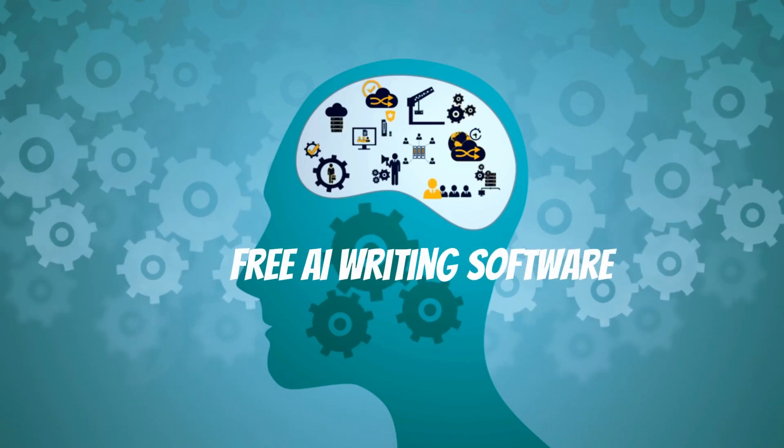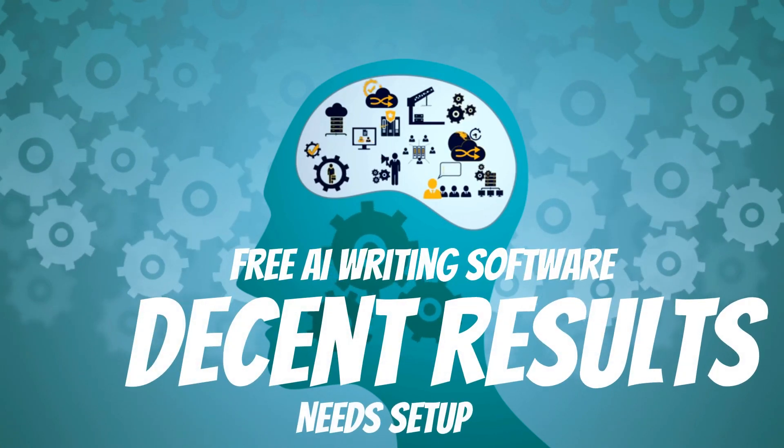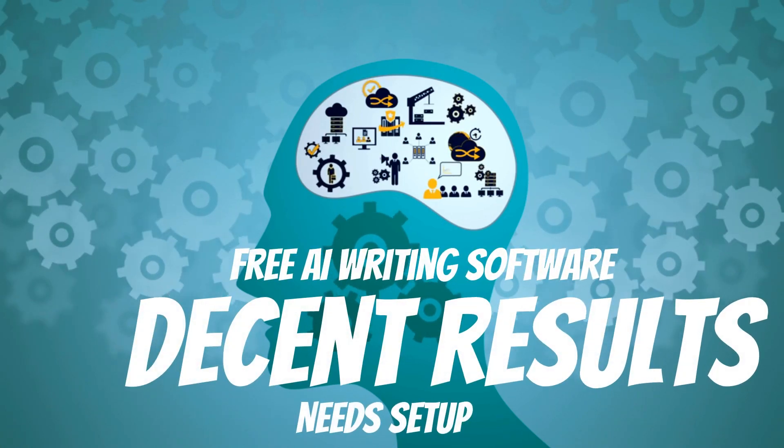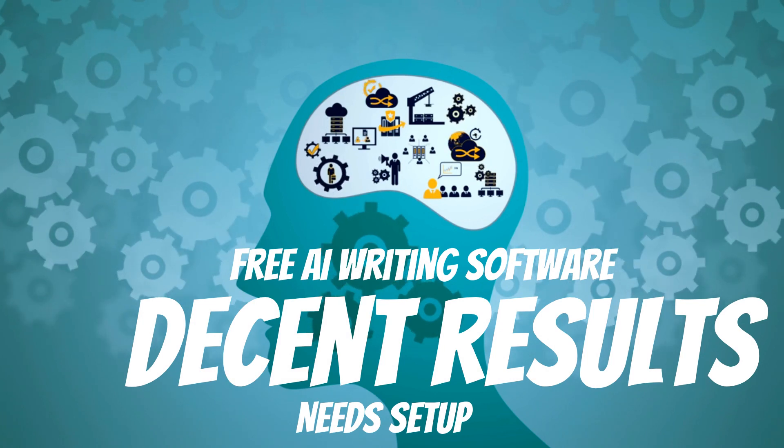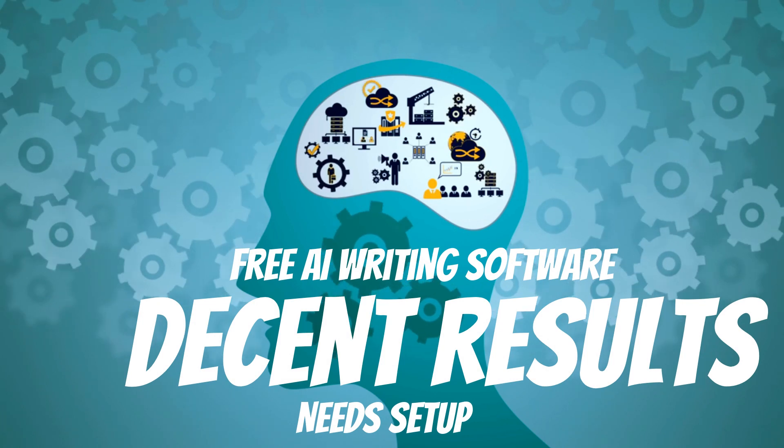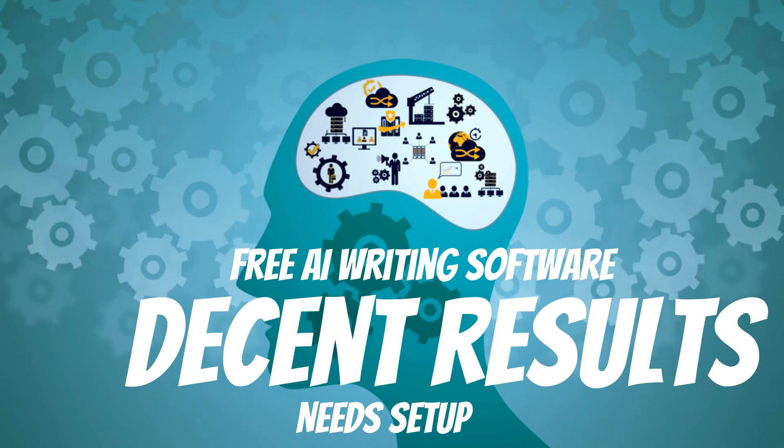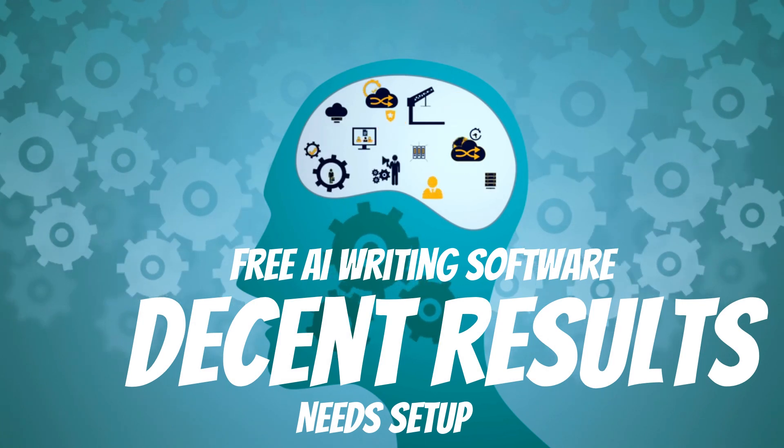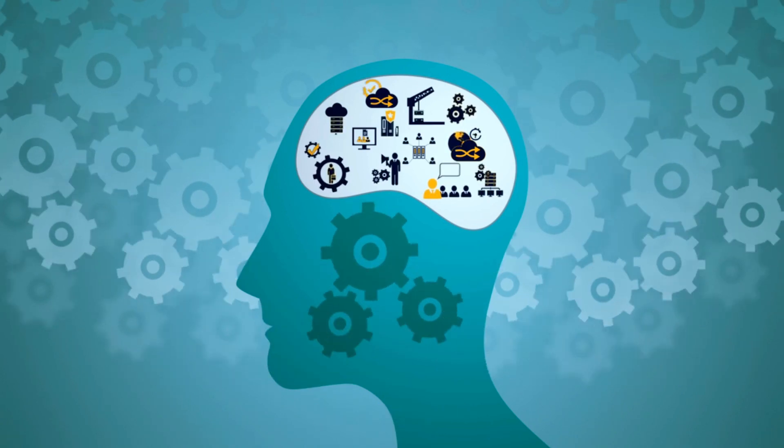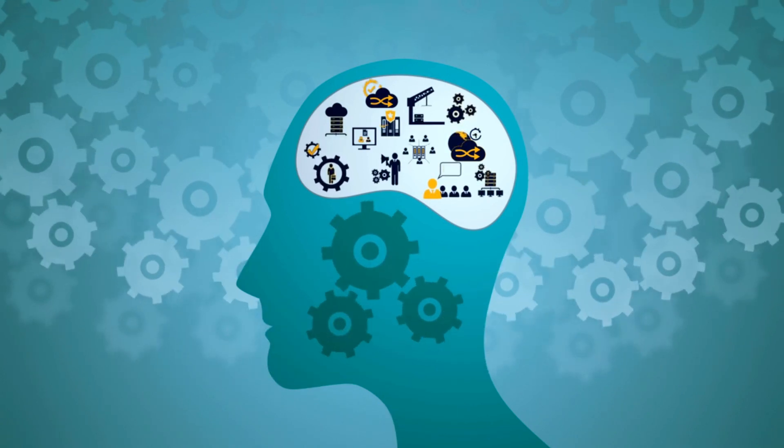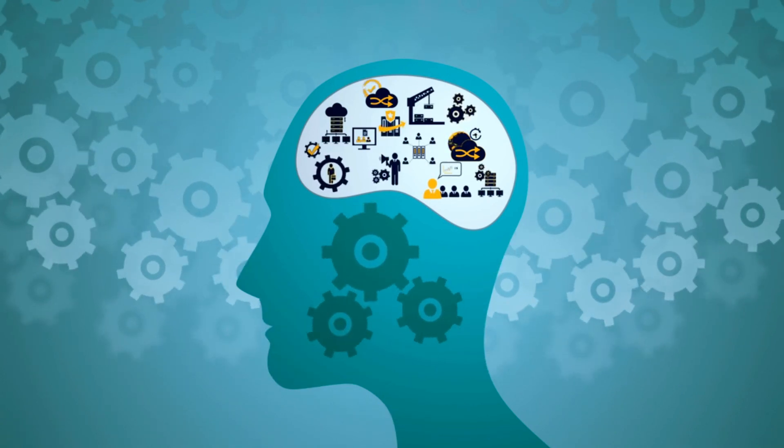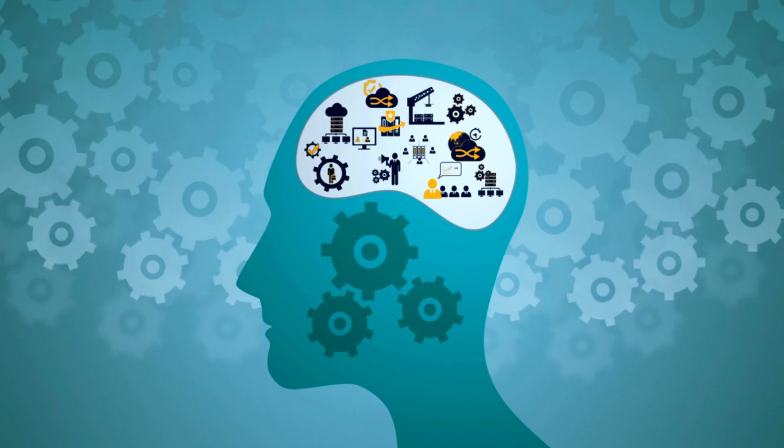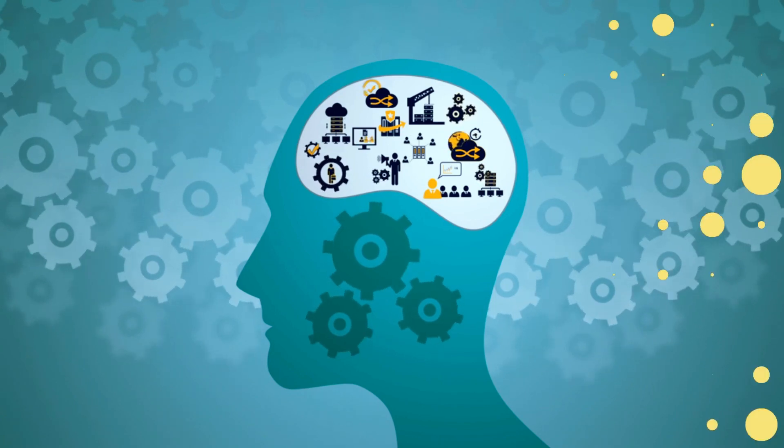Hi, in today's video, I want to be showing you a new free AI writing software that's web-based and easy to use. It produces decent results, but you need to watch all the way through because it needs a specific setup in order for it to work well. Hi, I'm Vince from Digital Nomad Institute, and let's get started.